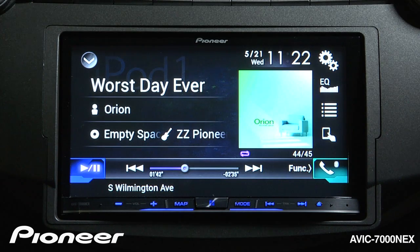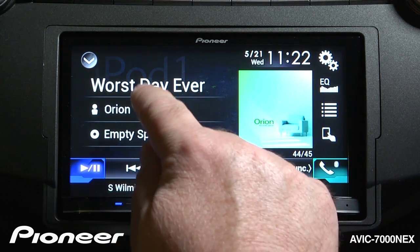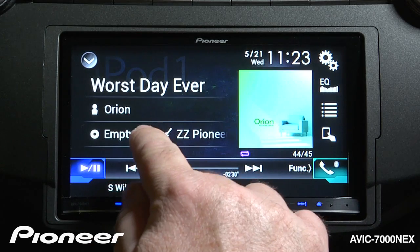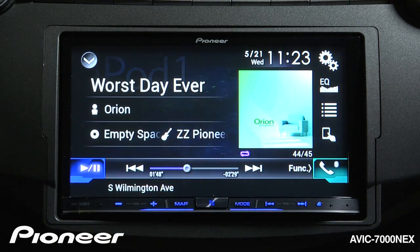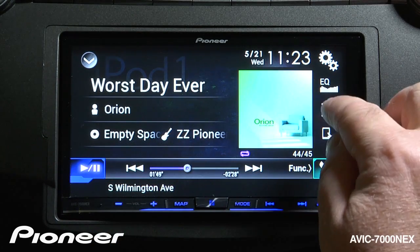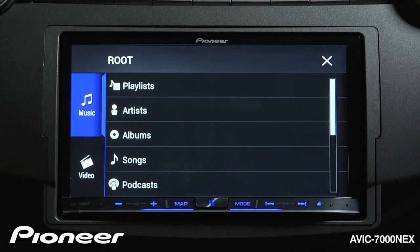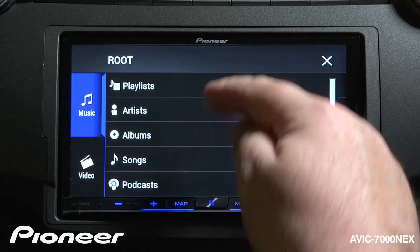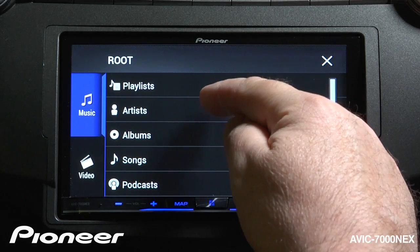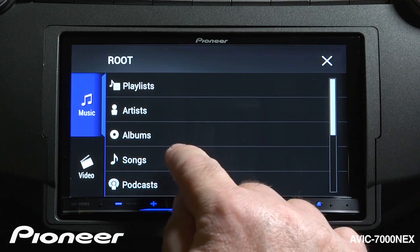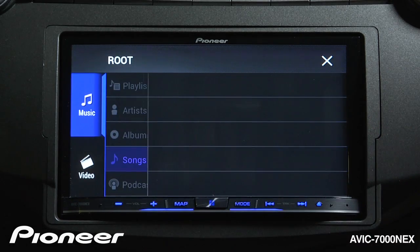I can search the music stored on my iPod by touching the artist or the song name over here, or I can touch the search function here. Here you can see I can search by artist, albums, or songs. Let's search by songs.